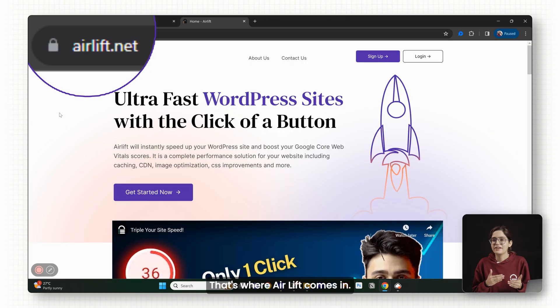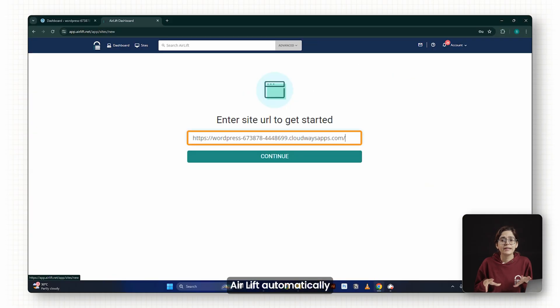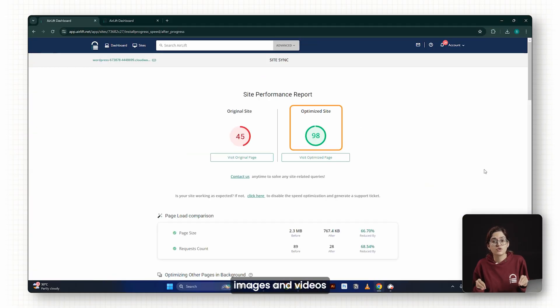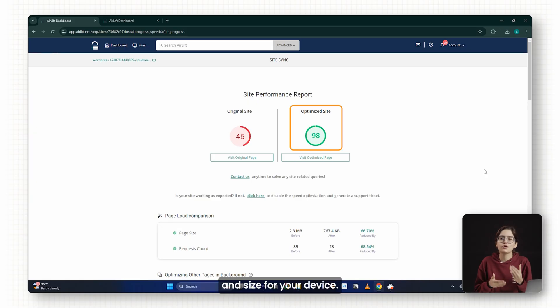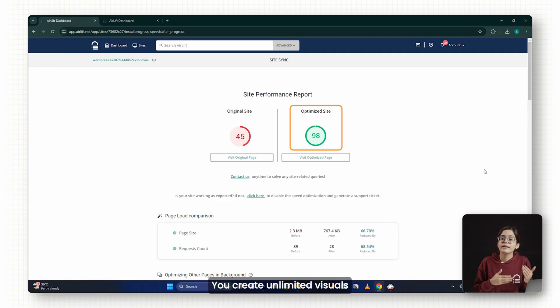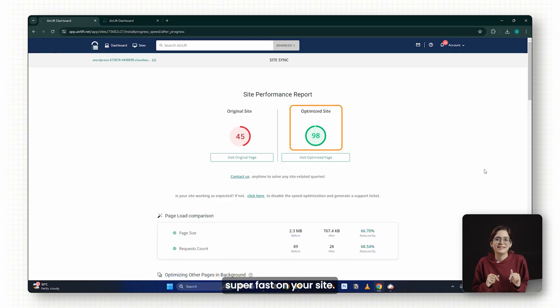That's where AirLift comes in. AirLift automatically optimizes and serves your images and videos in the right format and size for your device. It's the perfect partner to Nano Banana. You create unlimited visuals and AirLift makes sure they're super fast on your site.